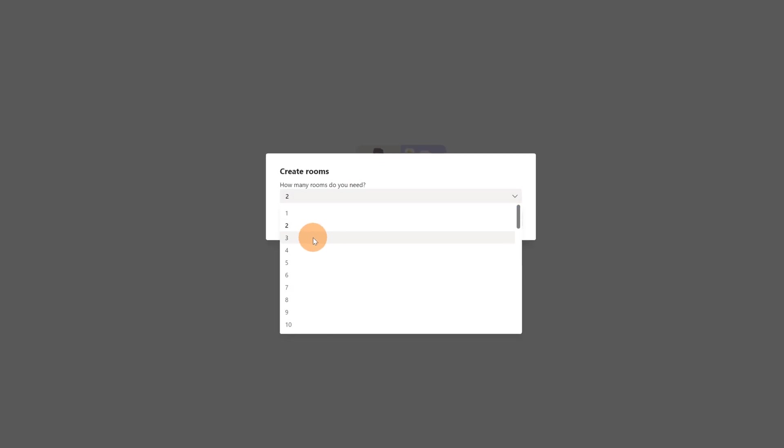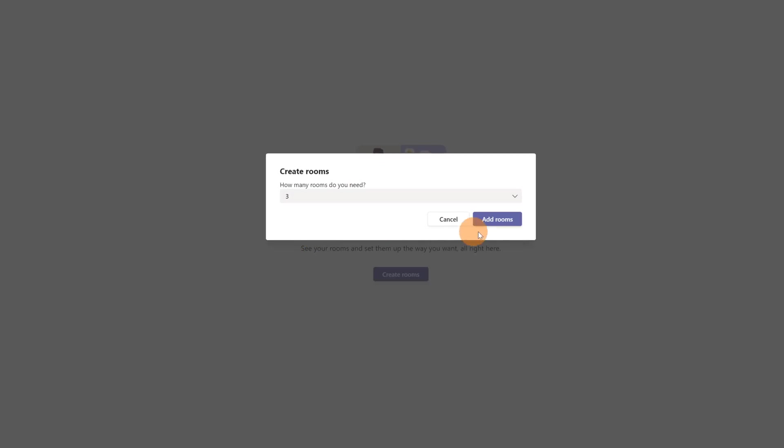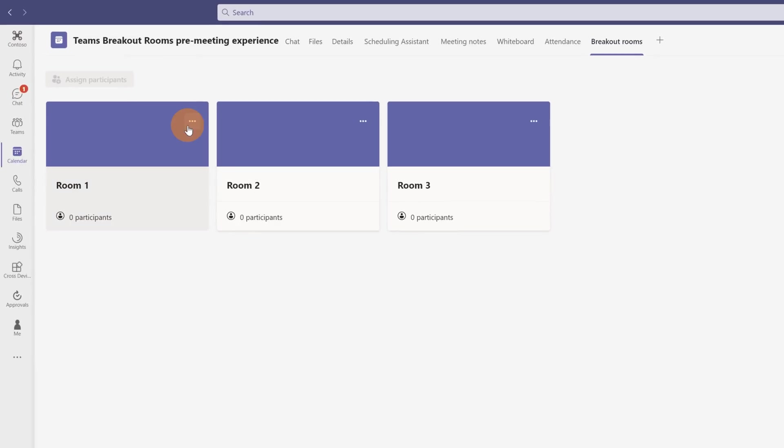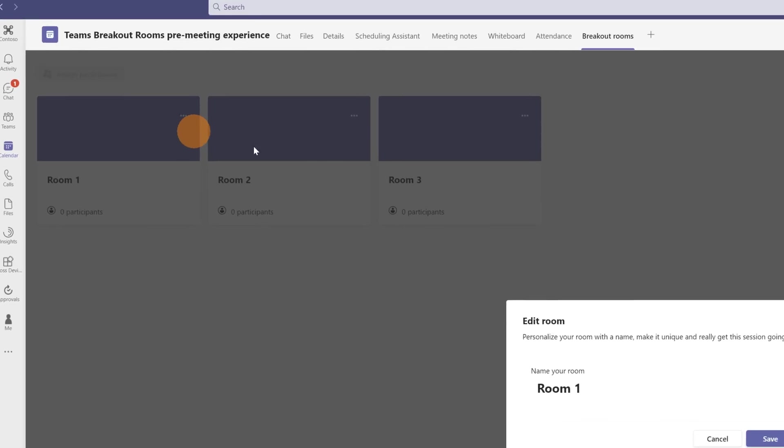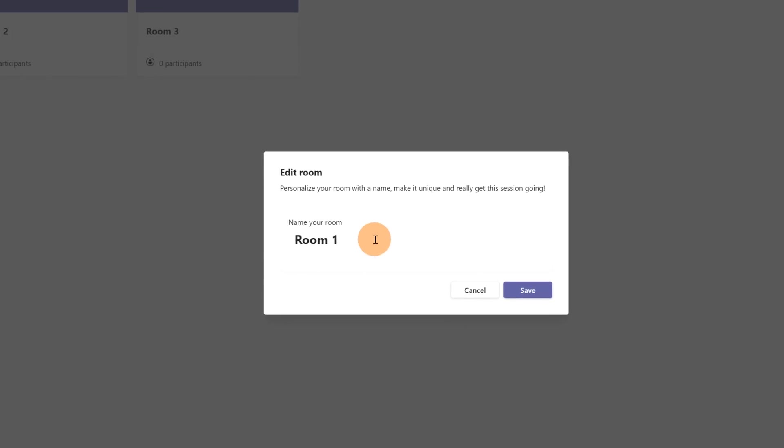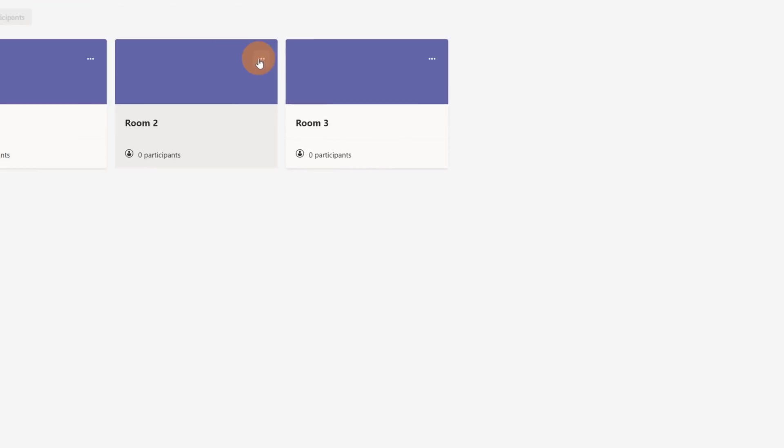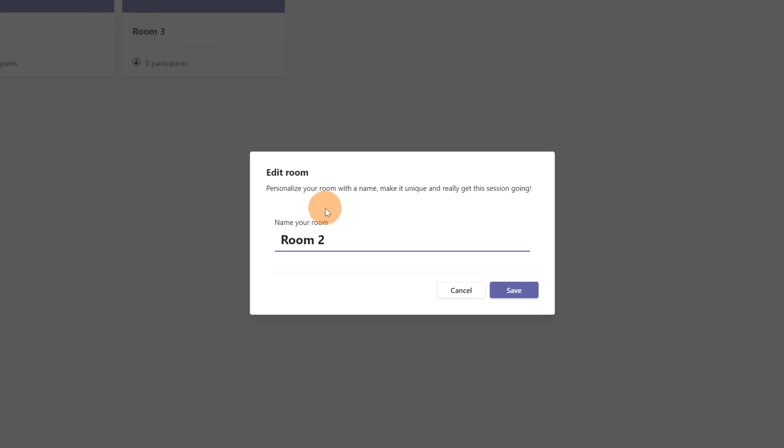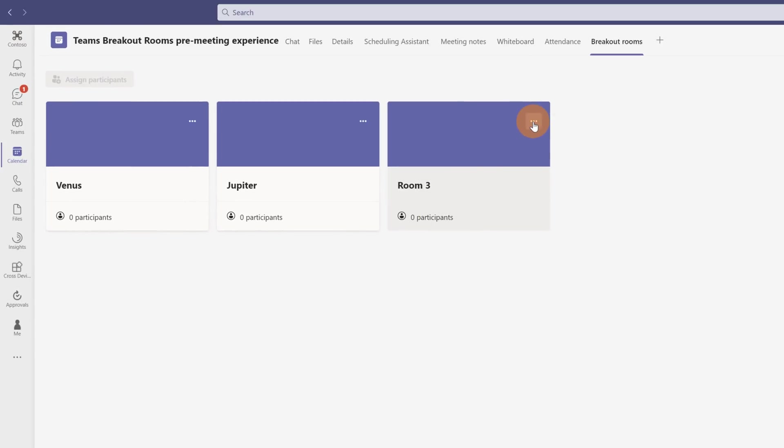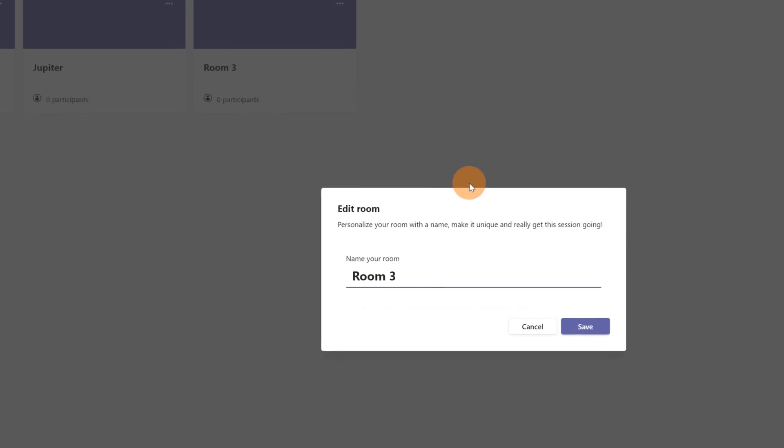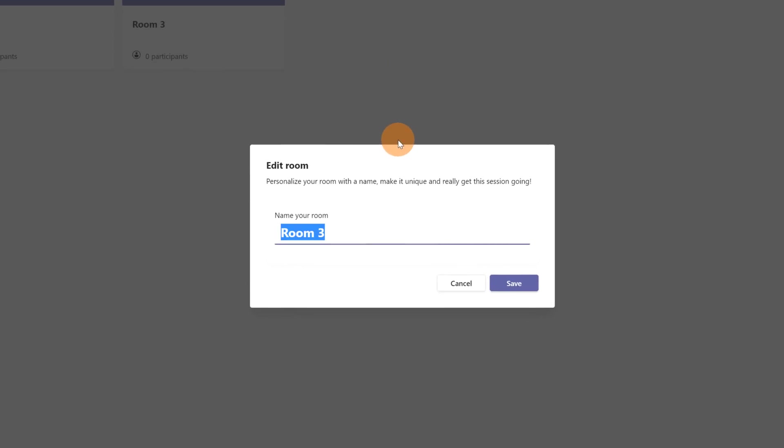I will create in my case three rooms then I will click add rooms. Now I can see a preview: I have three rooms, one, two, and three, and then I have participants. I can edit this first room and start to assign the right name. This would be Venus. Save. Let's move to the second one and this would be Jupiter. Save. Finally, let's move to the last which is room three and would be Mars. Save.